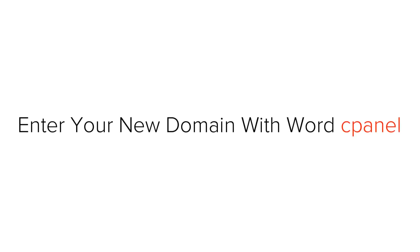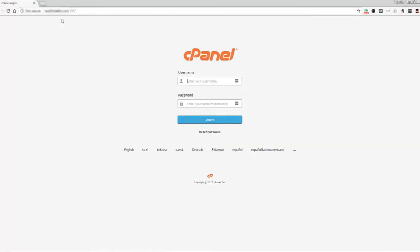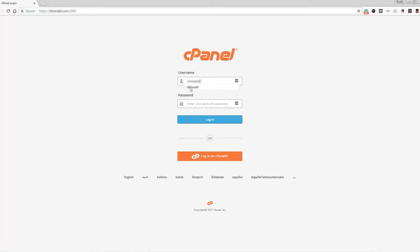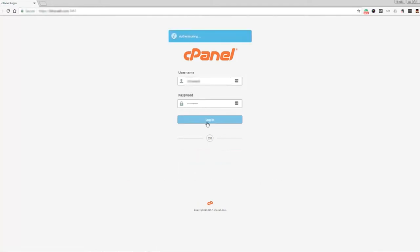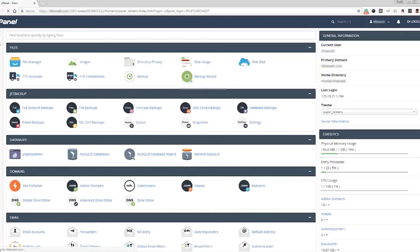First you need to log in to your website control panel. You can do this by opening up your browser and typing in your new domain in the address bar followed by a forward slash and the word 'cpanel' — so it will look something like: www.yourdomainname.com/cpanel. You'll be asked to enter a username and password, which you can find in the Bluehost email. Once you log in you'll be taken to your control panel.